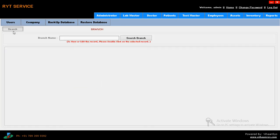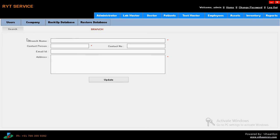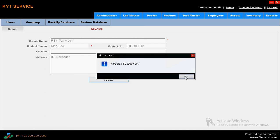Then coming to company. Here we have to enter the company and branch details. Our branch details - RSM Pathology. Contact person Miss Mary Joe. Contact number 9032911112. Email, email, and everything. Address: ATDance3, Srinagar. Just click on update. Updated successfully.